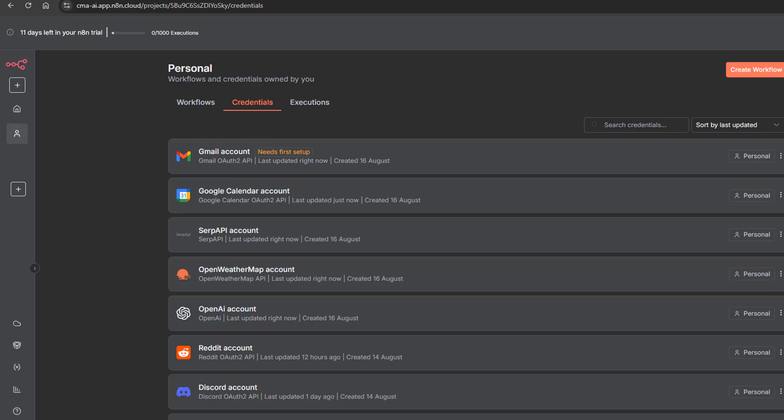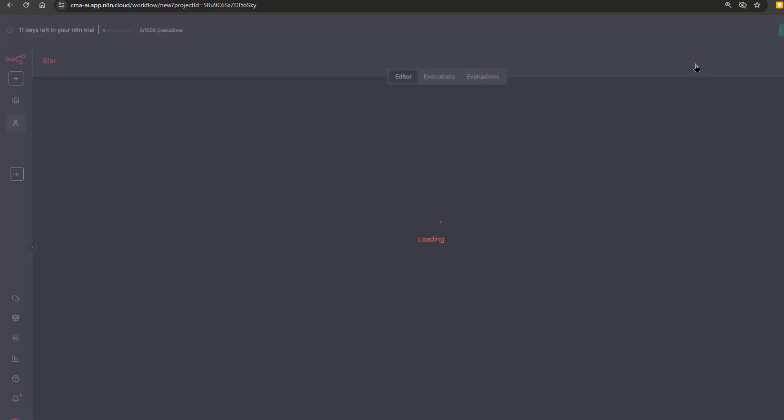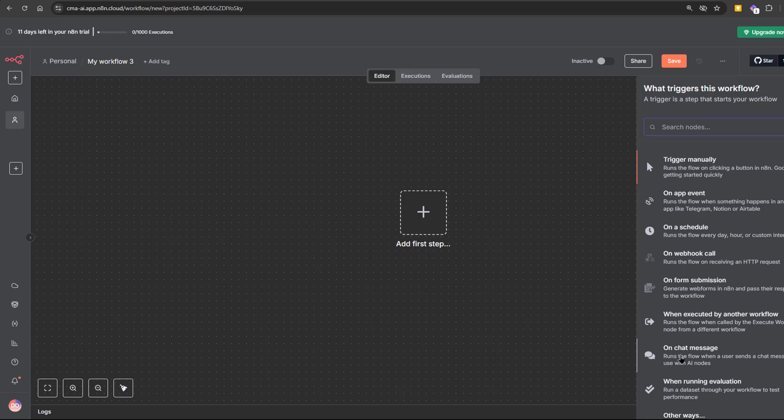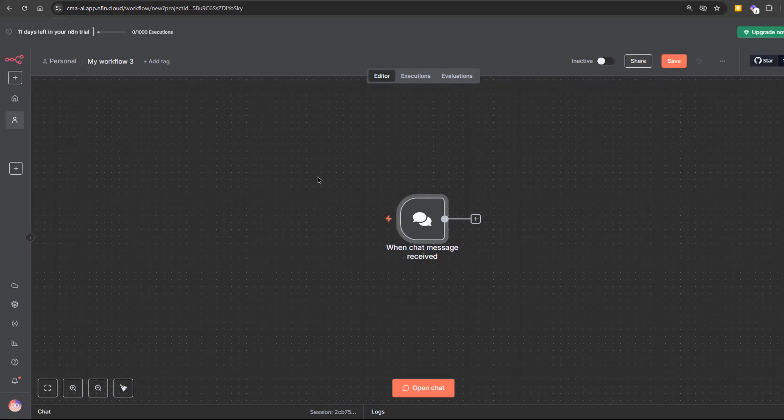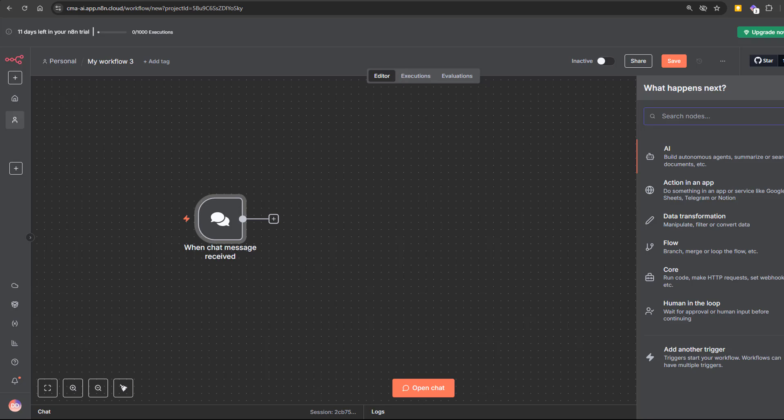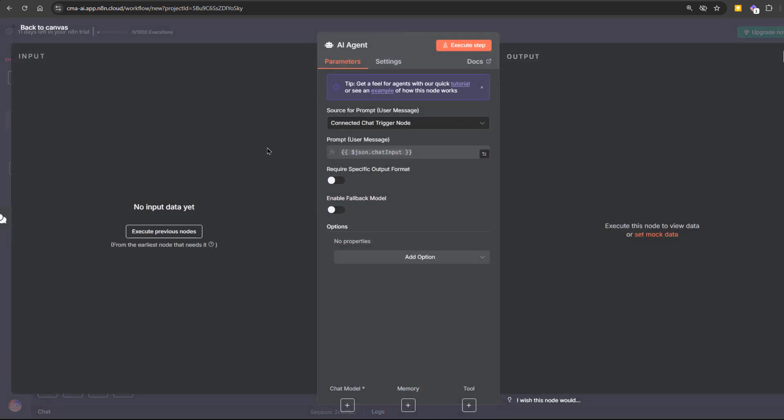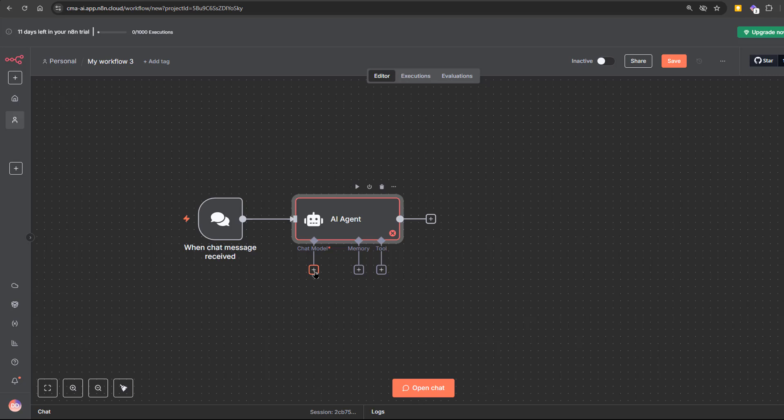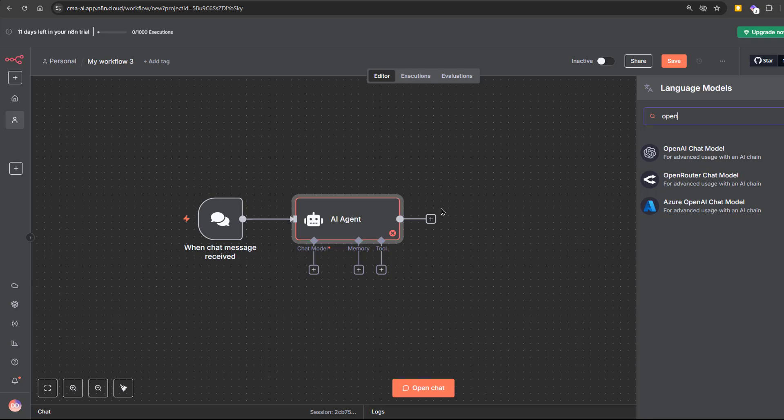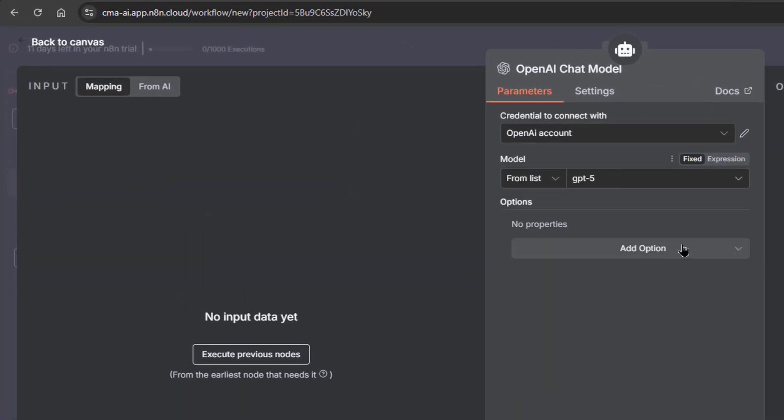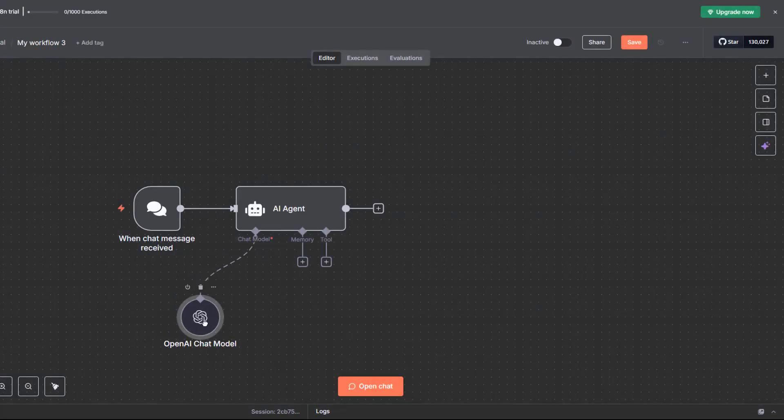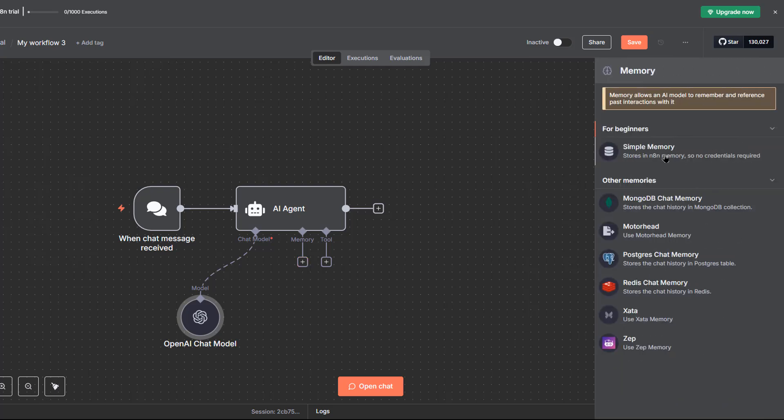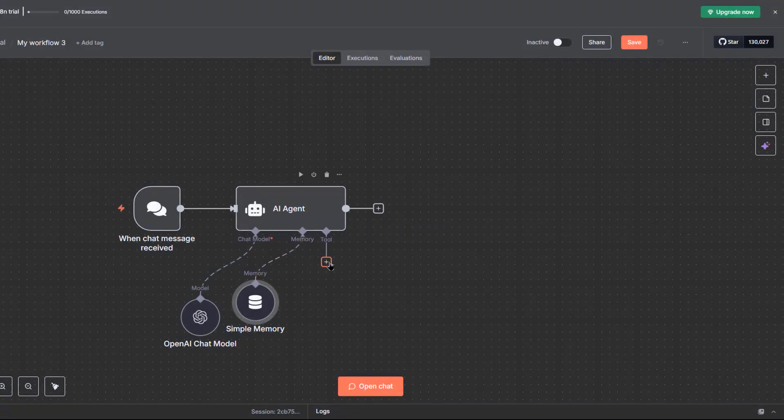Now we can build the workflow, first create a new workflow, add a trigger node. This decides when the workflow starts. We'll use a chat trigger for now, but you can also set it to run on a schedule. Then add the AI agent node. This is the component that orchestrates everything. Connect it to the brain, like GPT-5 or Gemini. I'm choosing GPT-5. Then add memory. Simple memory works fine to start, but you can also use Redis, MongoDB or PostgreSQL for more advanced setups.